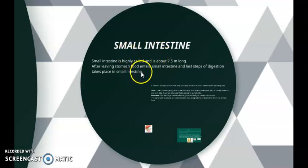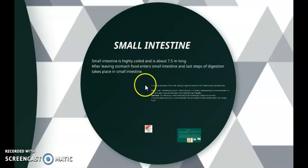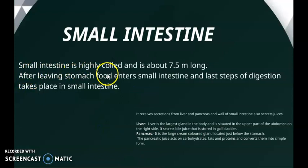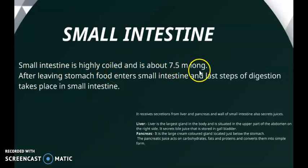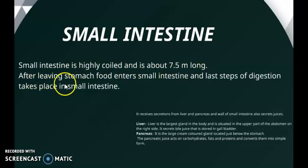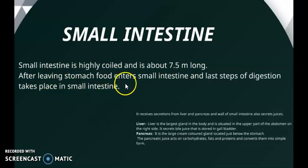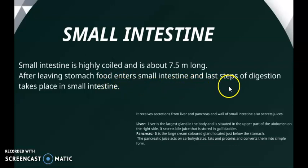Small intestine, as the name indicates, is smaller in size compared to the large intestine. The small intestine is highly coiled and is about 7.5 meters long. After leaving the stomach, the food enters into the small intestine, and the last step of digestion takes place here.